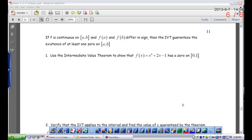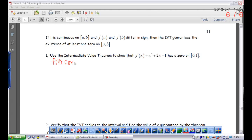We're going to use the Intermediate Value Theorem to show that f(x) = x³ + 2x − 1 has a zero on the interval from zero to one. The first thing you have to do is make sure that the function is continuous. This is a polynomial function, and a polynomial function is continuous everywhere. But it only has to be continuous on the interval from zero to one, so I'm going to write that f(x) is continuous on [0, 1].